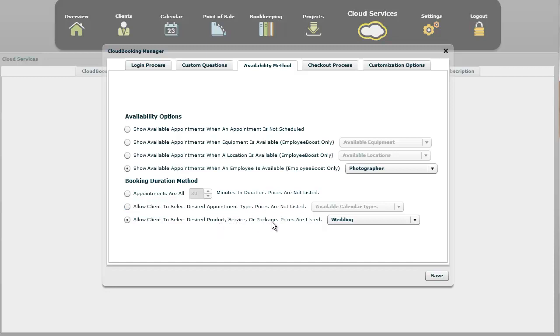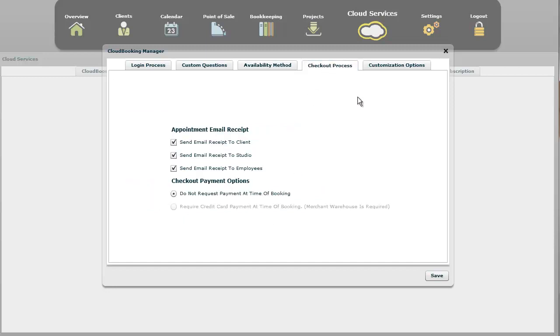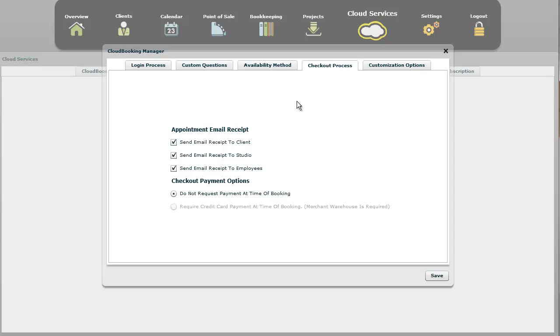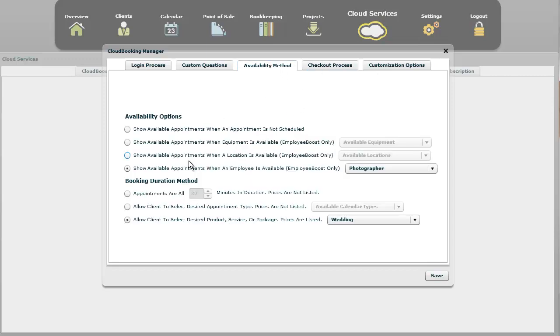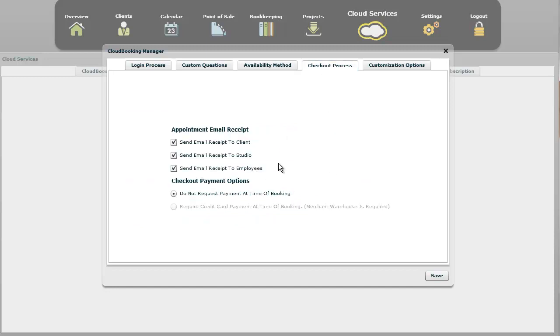So you've now done that. They've gone through. They've selected which appointment they want. Now, they go to checkout. Right here, these are email receipts that you can choose to have sent. You can have it send an email to the client to notify them that they did sign up, and have it also send it to the business email address that you have when you register with Studio Cloud. That's under the settings, business information, where you set that. Or you can have it, if you have this option, employee is available option where it's a photographer, you can also have it send an email to that employee to notify them that they've been booked.